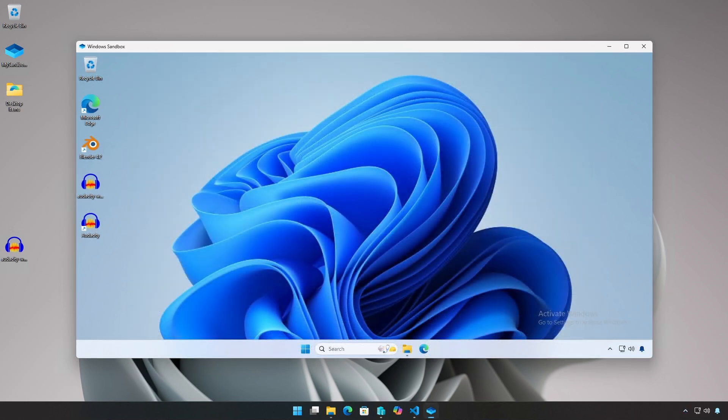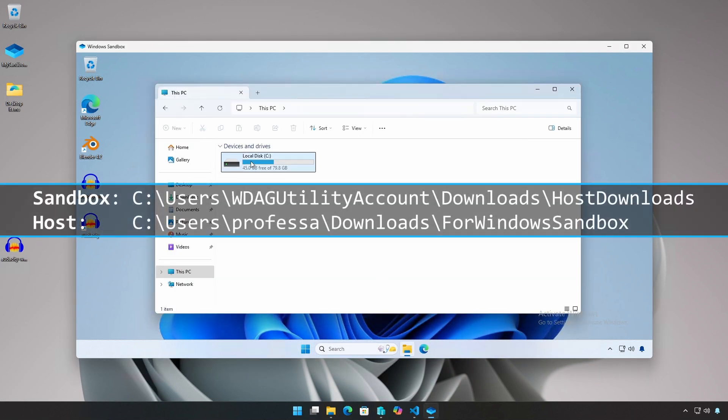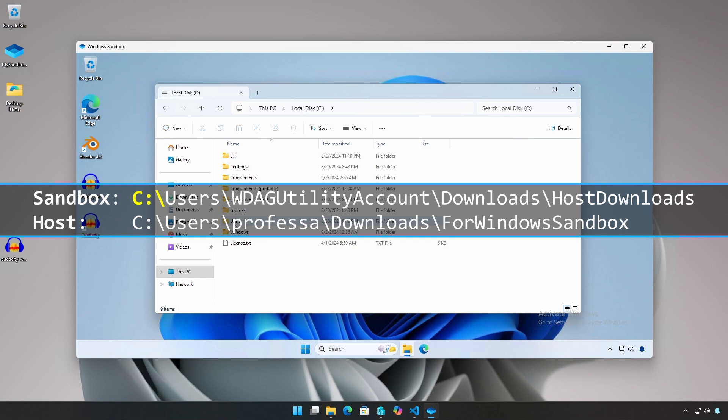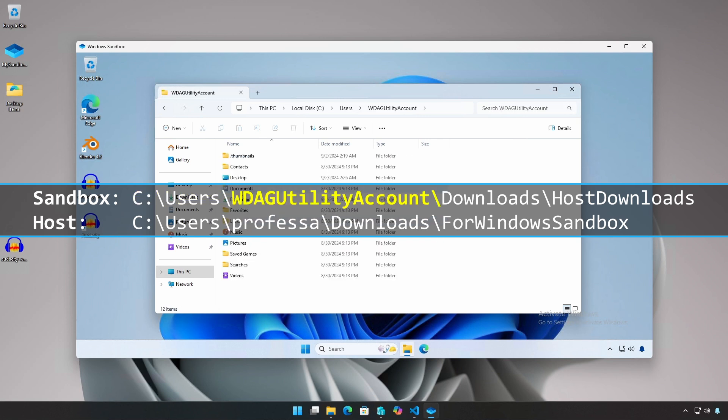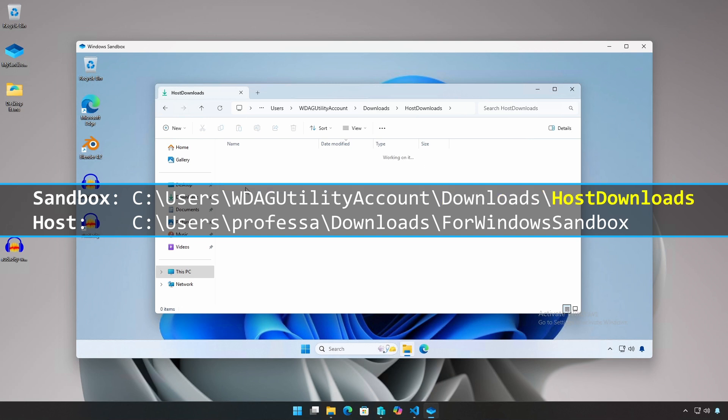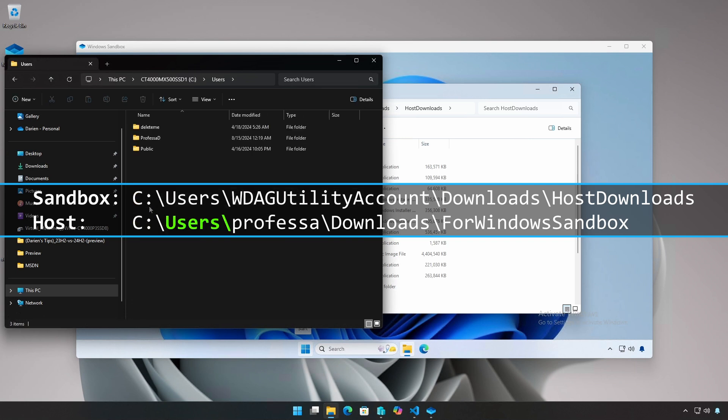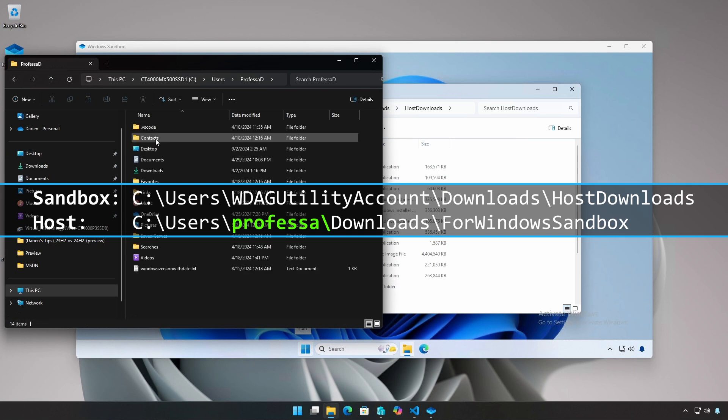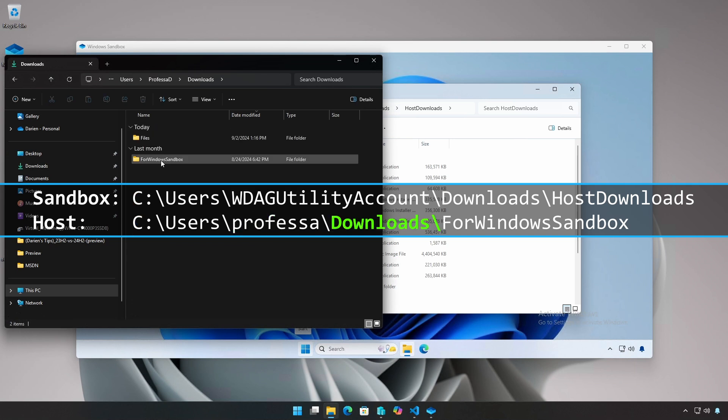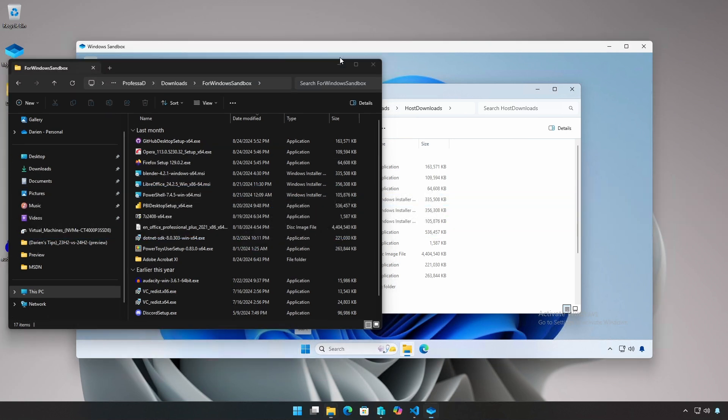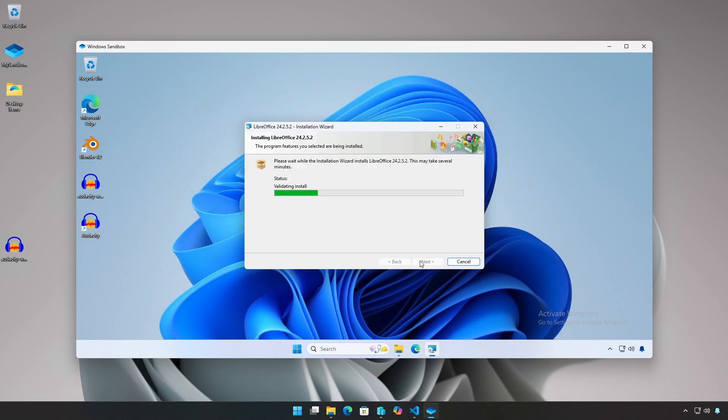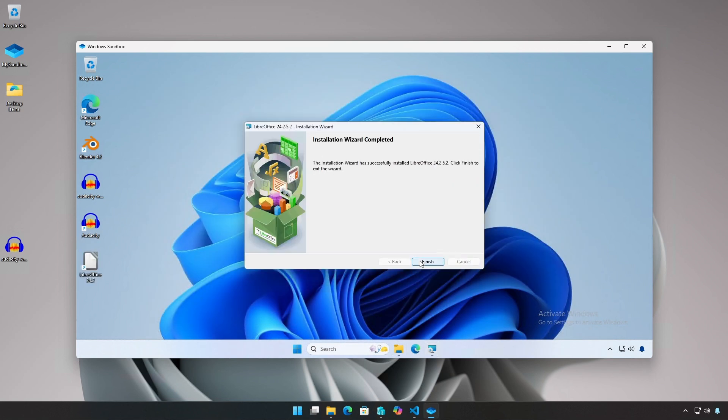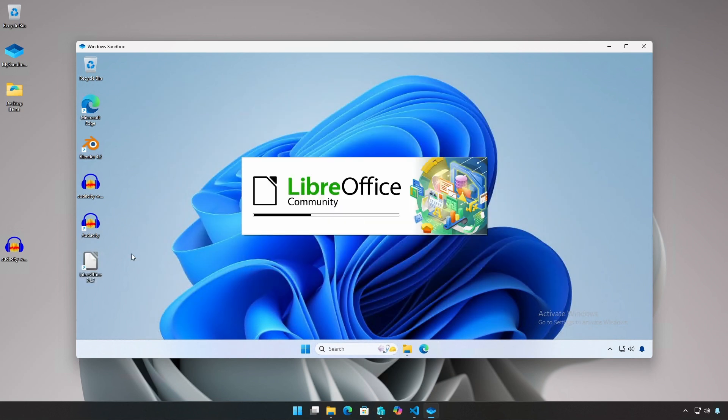You can run an application or an installer from a host mapped folder. The sandbox folder, C:\Users\WDAG utility account\Downloads\host downloads, or Windows Sandbox. From this location, I'm going to install LibreOffice. And as before, once installed, LibreOffice runs normally.